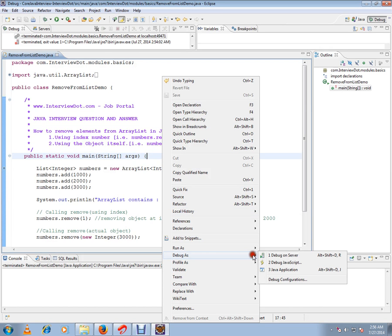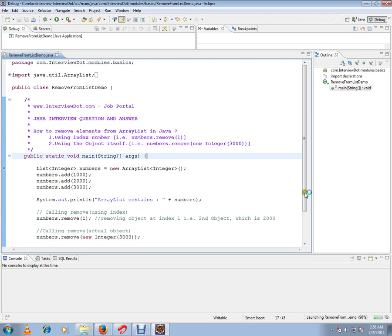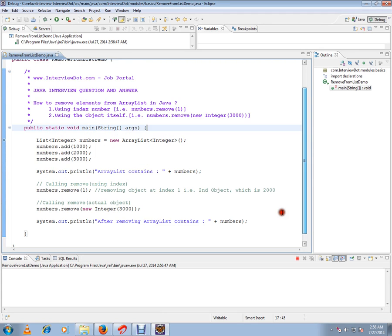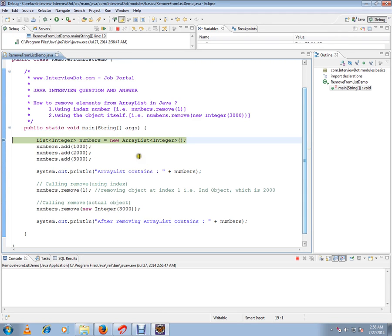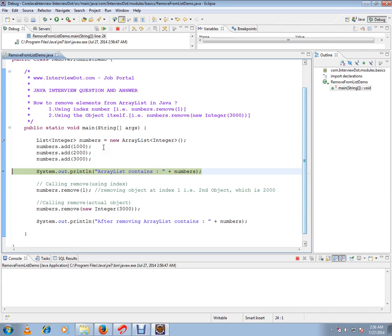In this application, I'm creating an ArrayList and adding three numbers: 1000, 2000, and 3000. I want to show the difference, so before removing from the ArrayList,